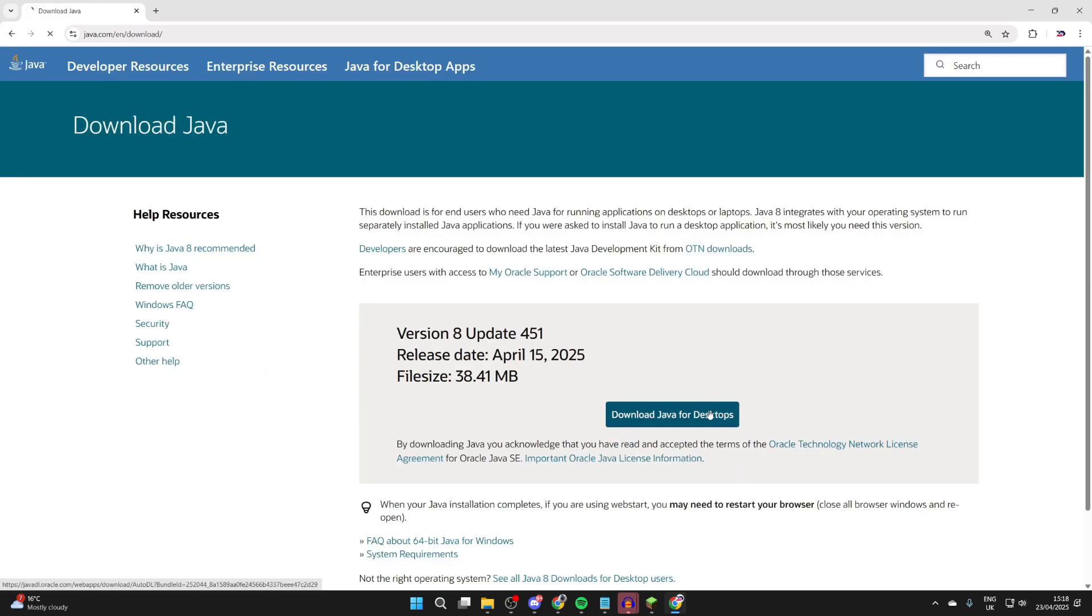Press Download Java Desktops again. It will download. Then when it finishes, you can open up your File Explorer.